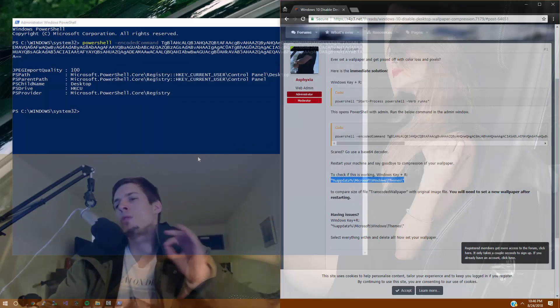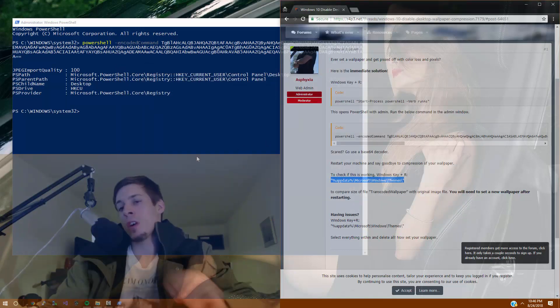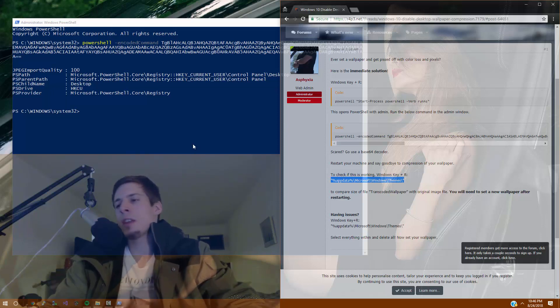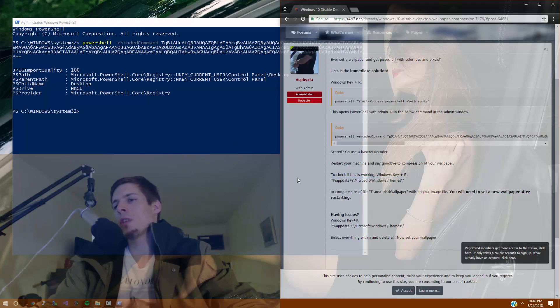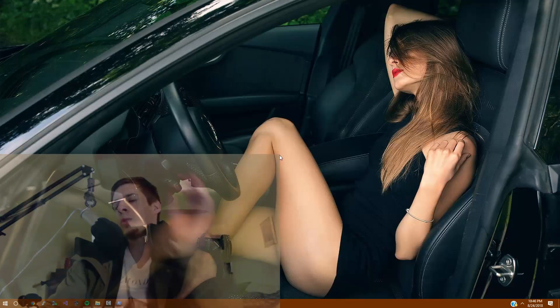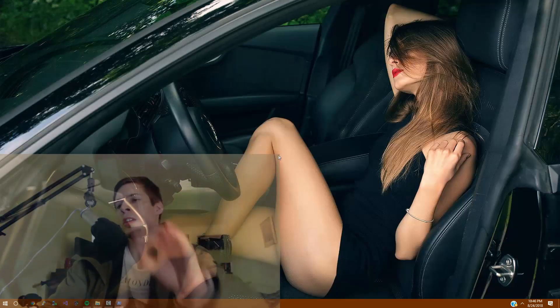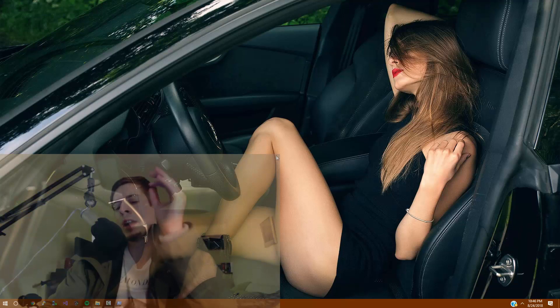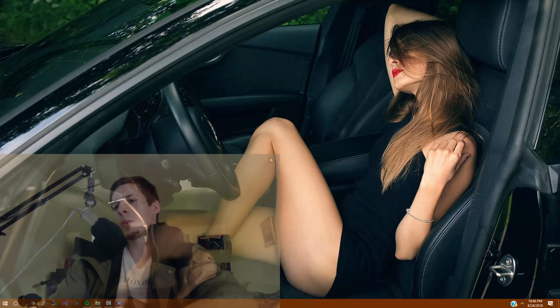We're going to reboot the machine now. Go ahead and restart and set a new desktop wallpaper. Setting that new desktop wallpaper is going to ensure that you have the crisp, clear quality for your desktop that you would like. Have fun.